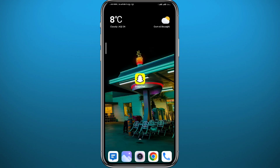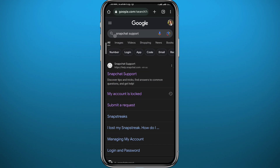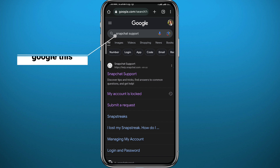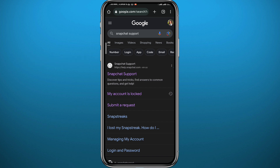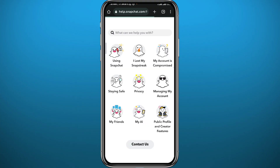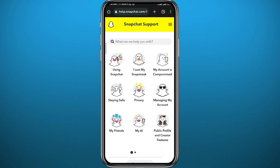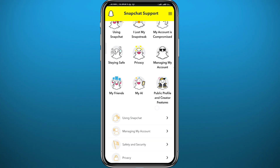If the problem is still occurring, let's try another thing. Go ahead and open your browser and search for Snapchat Support on Google. From the results, tap on the first one — you should be taken to the Snapchat support website. Wait for it to fully load up and then scroll down.